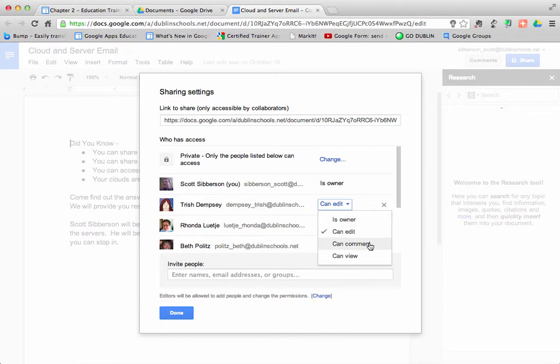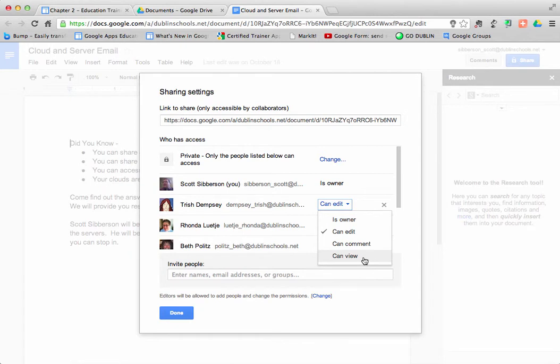I can make them a commenter. And a commenter is a person who can see the document and can make comments and suggestions, but they can't actually edit the document. Or I can make them just a viewer. They can view the document, but they cannot make any edits to it.